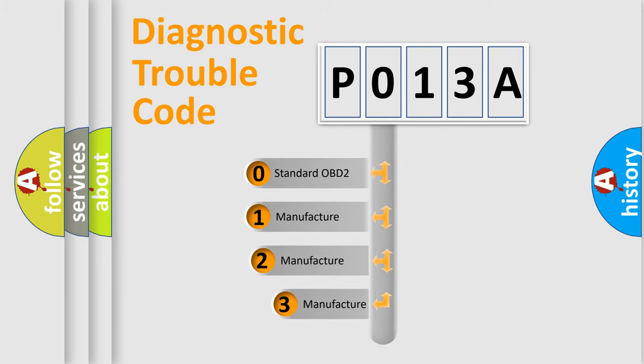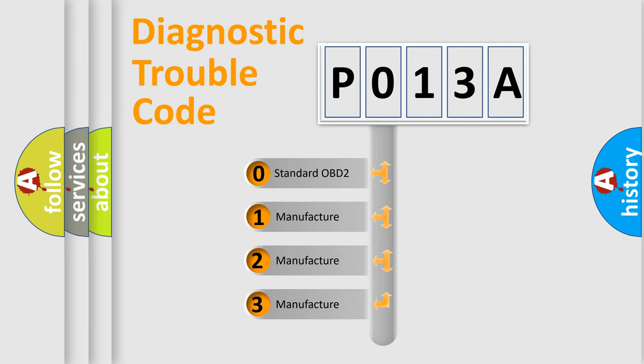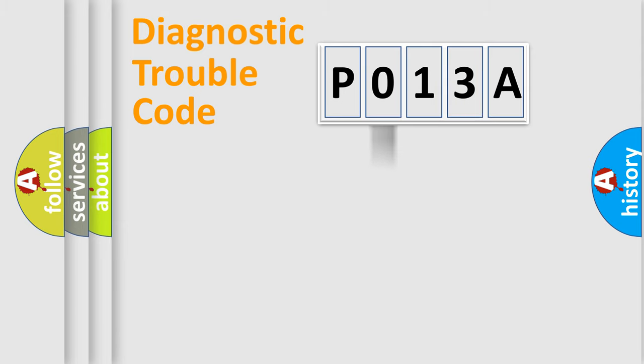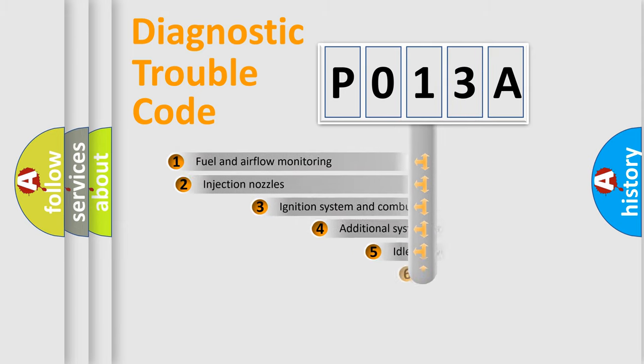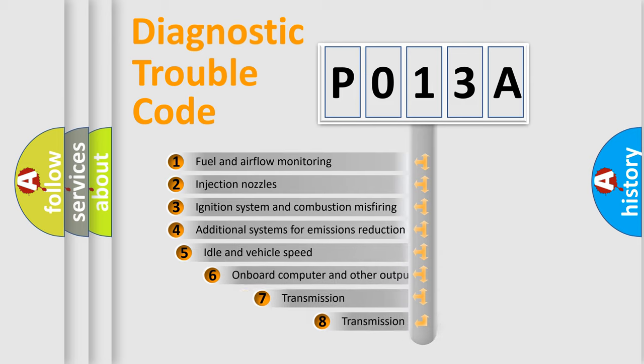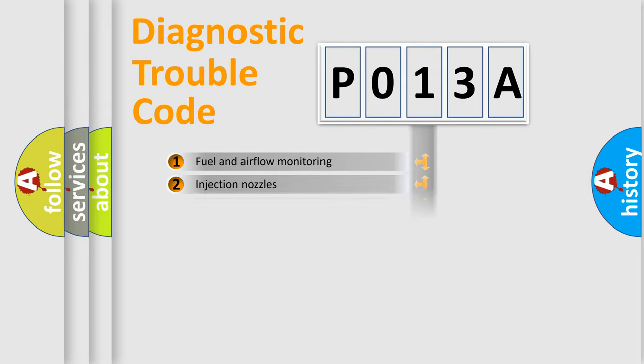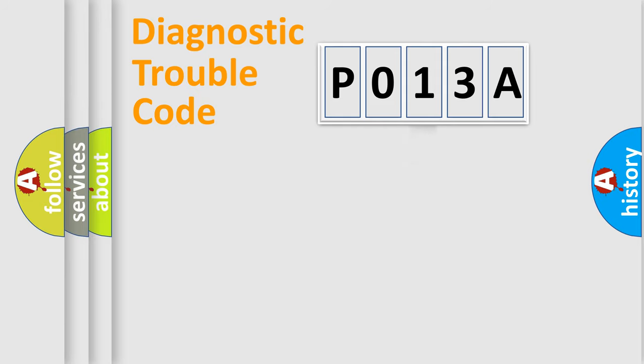If the second character is expressed as zero, it is a standardized error. In the case of numbers 1, 2, or 3, it is a more prestigious expression of the car specific error. The third character specifies a subset of errors. The distribution shown is valid only for the standardized DTC code.